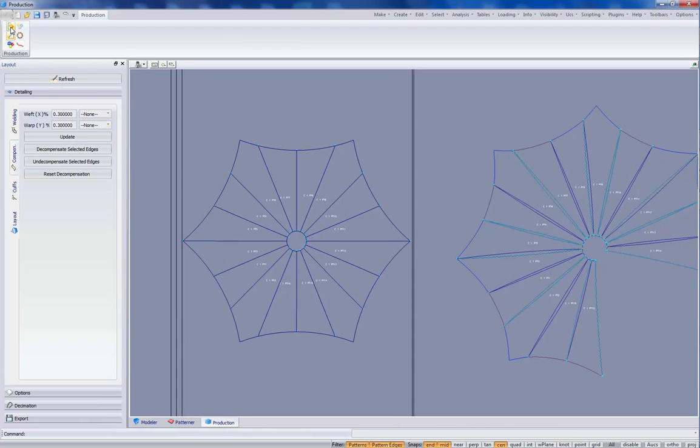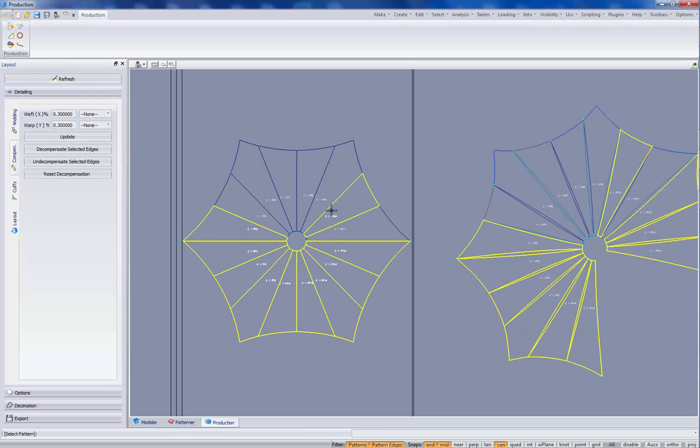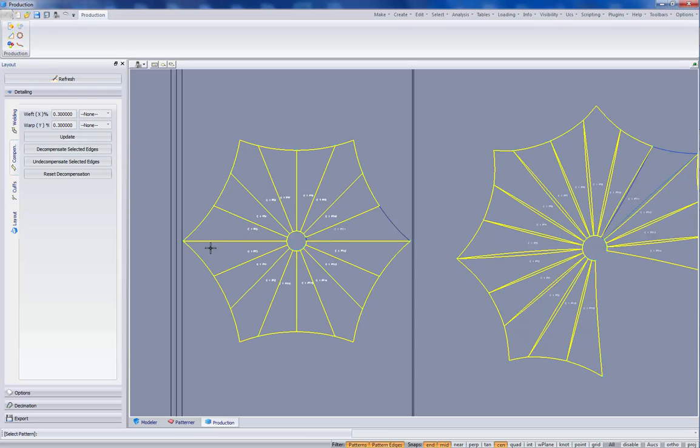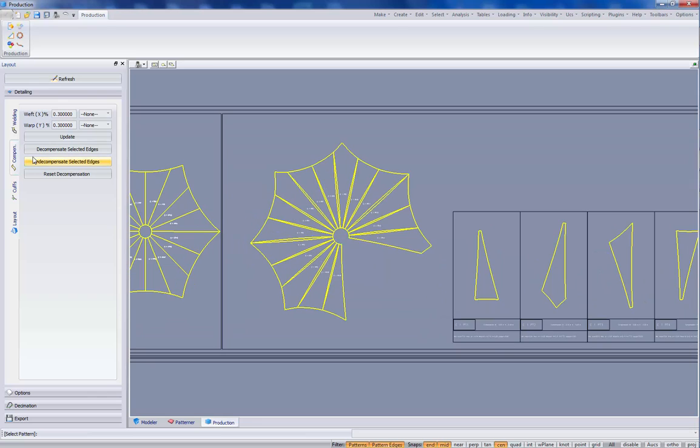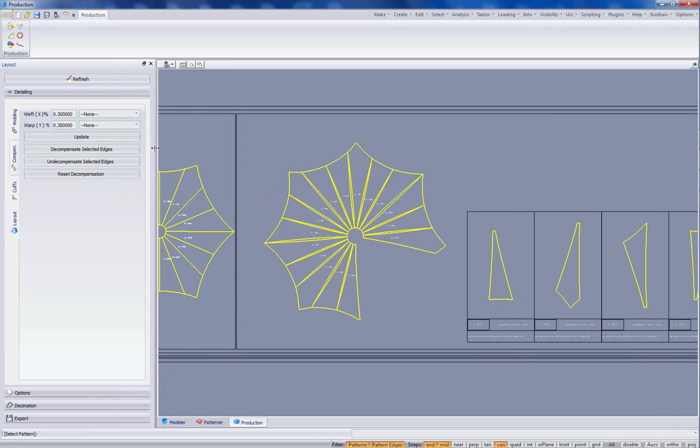We use the select pattern tool. Let's select all of them. And in the compensation, we see we have the usual constant compensation.